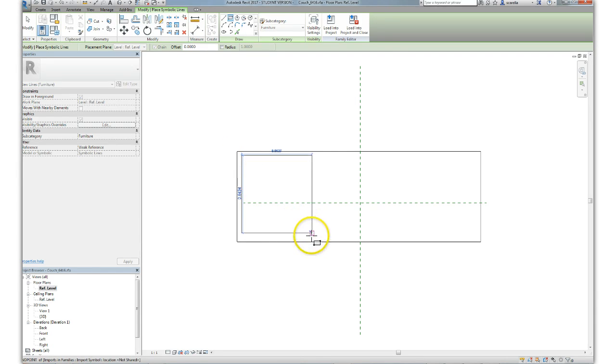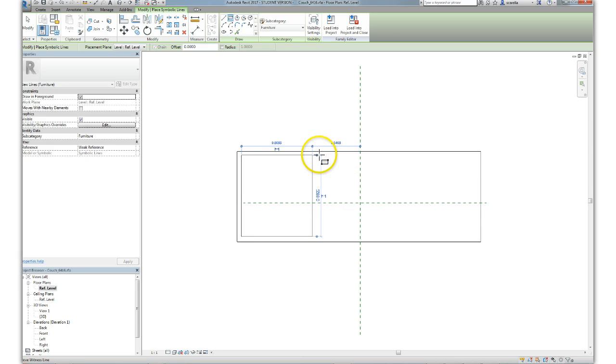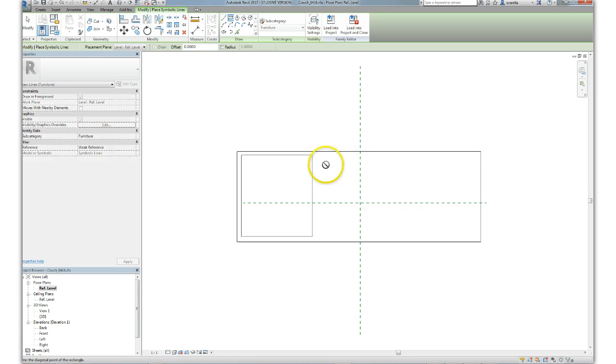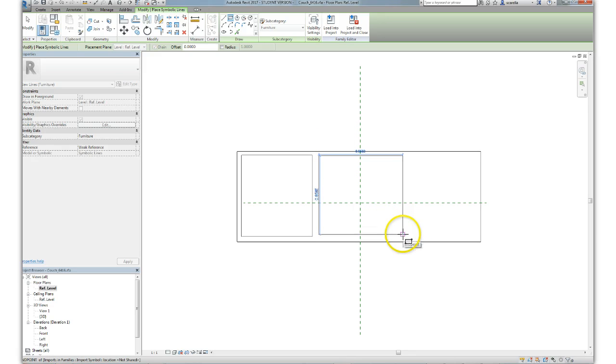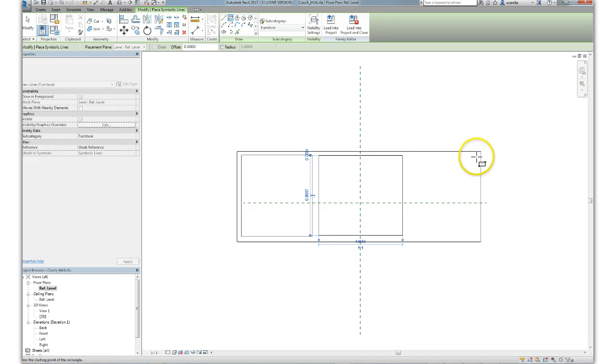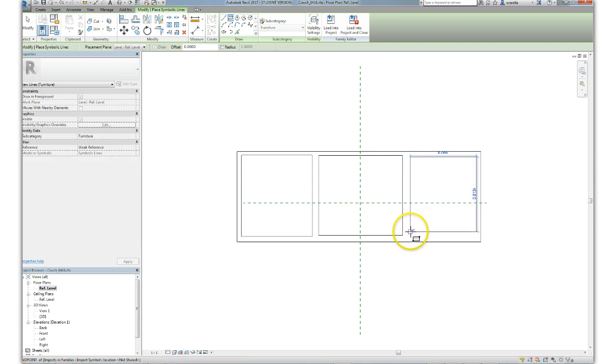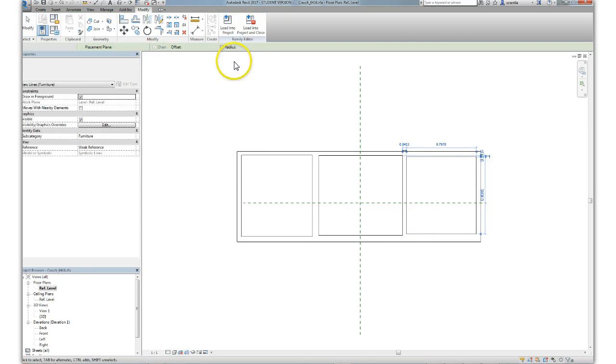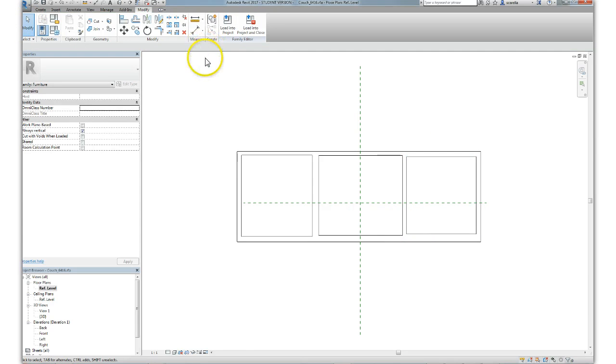I'm going to quickly sketch three rectangles that will represent very schematically the pillows of this couch sofa. I'm not drawing them with terrible accuracy here.